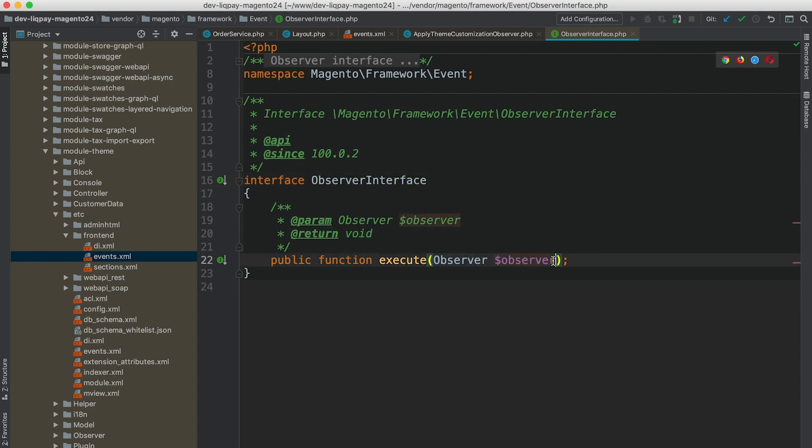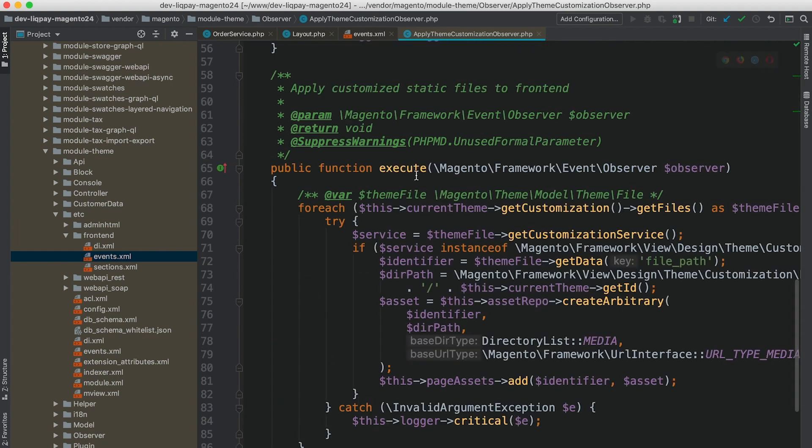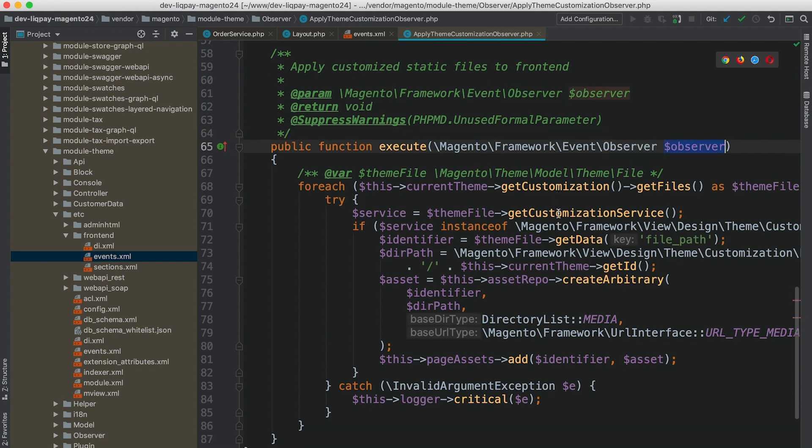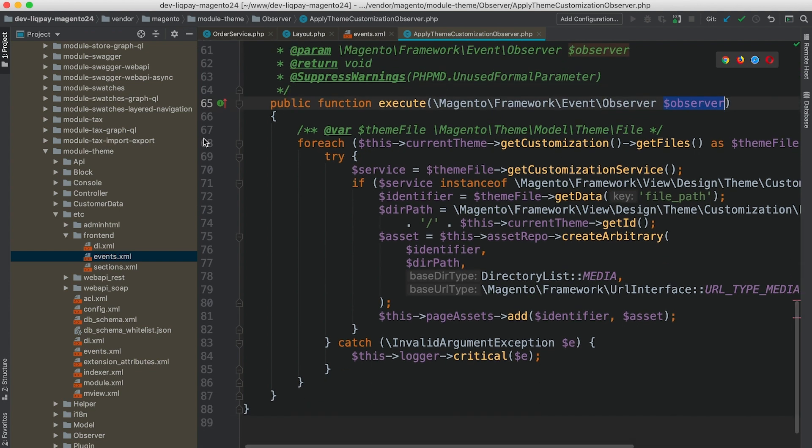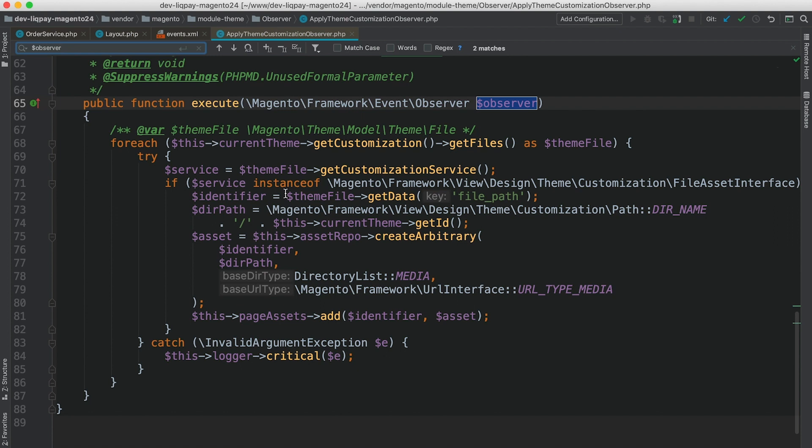This method returns nothing. As an argument, it receives an observer. And from this observer, we can get information or variables that were passed by the event manager. We can see that this is an implementation of the execute method with observer argument and add some additional processing logic when this event is triggered.